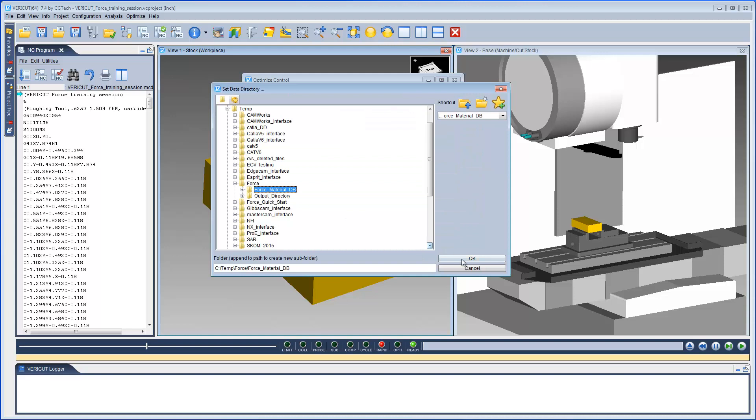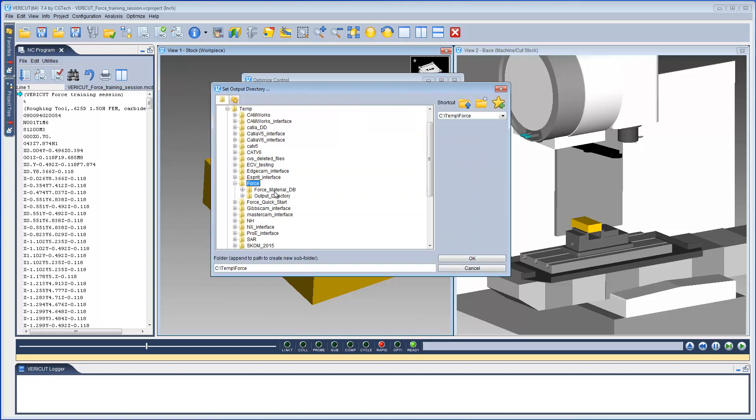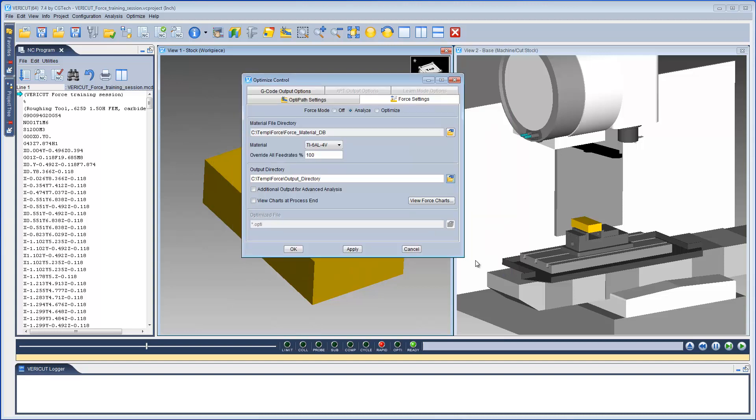A Force Material is a file containing calculated numbers for a specific workpiece material's machining properties when cut by a specific cutting tool material, and is necessary for Force to predict cutting forces. Select an output directory and then select OK.